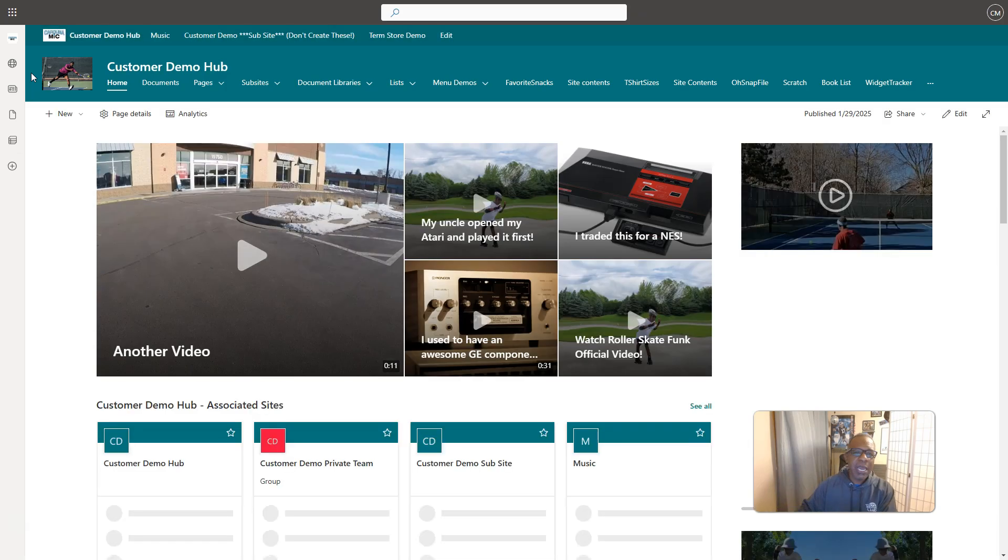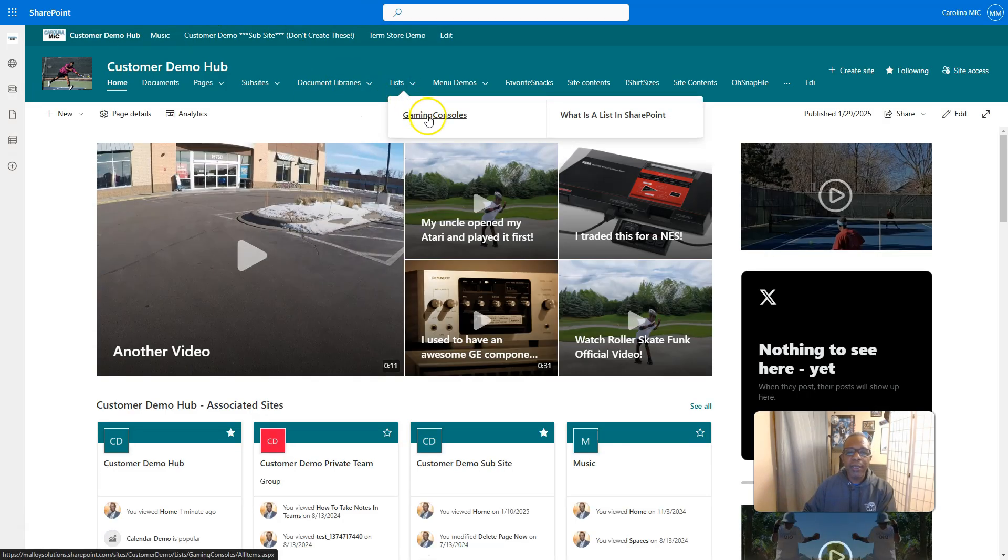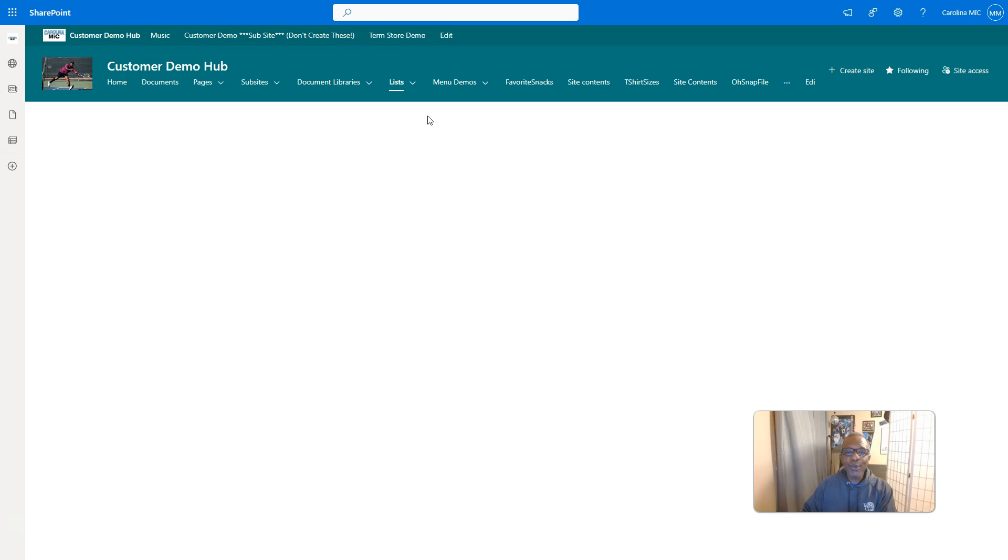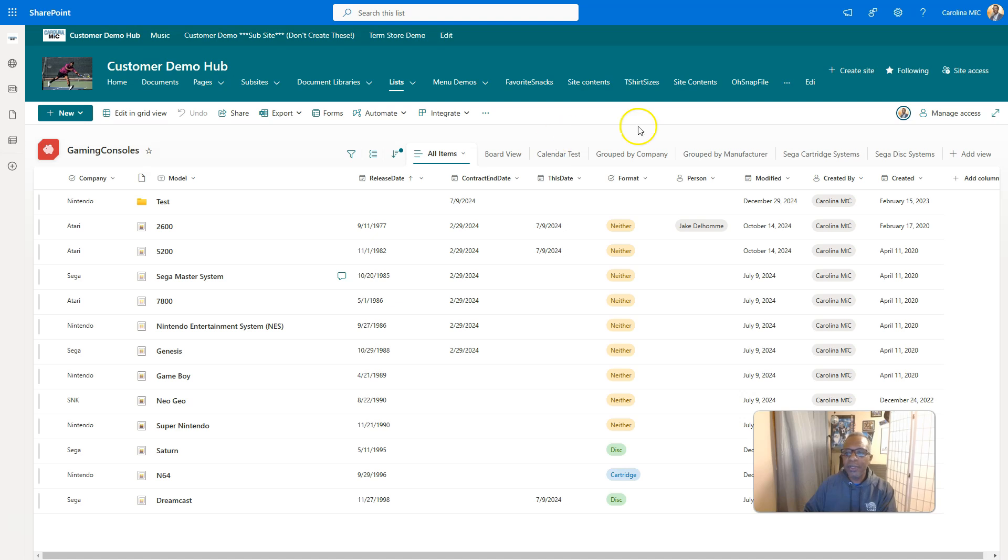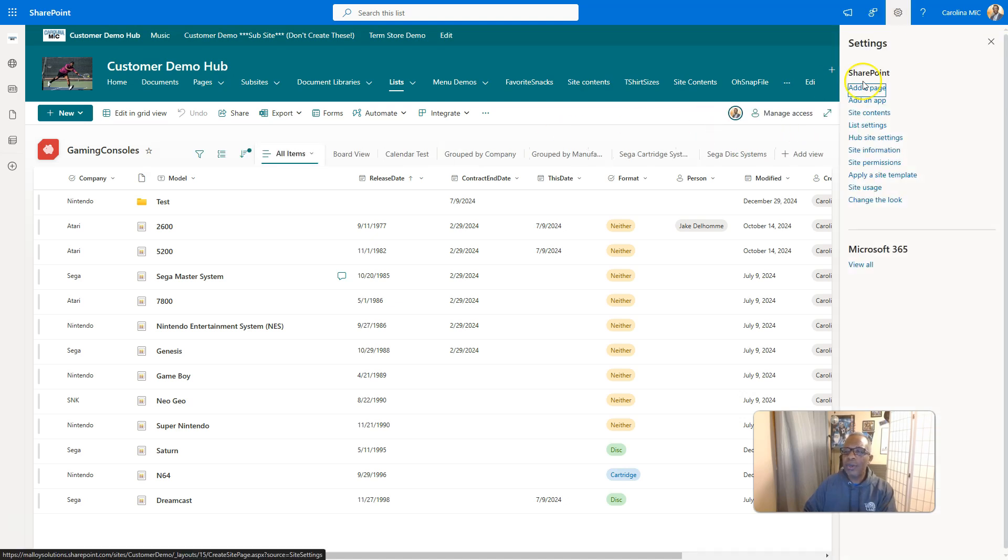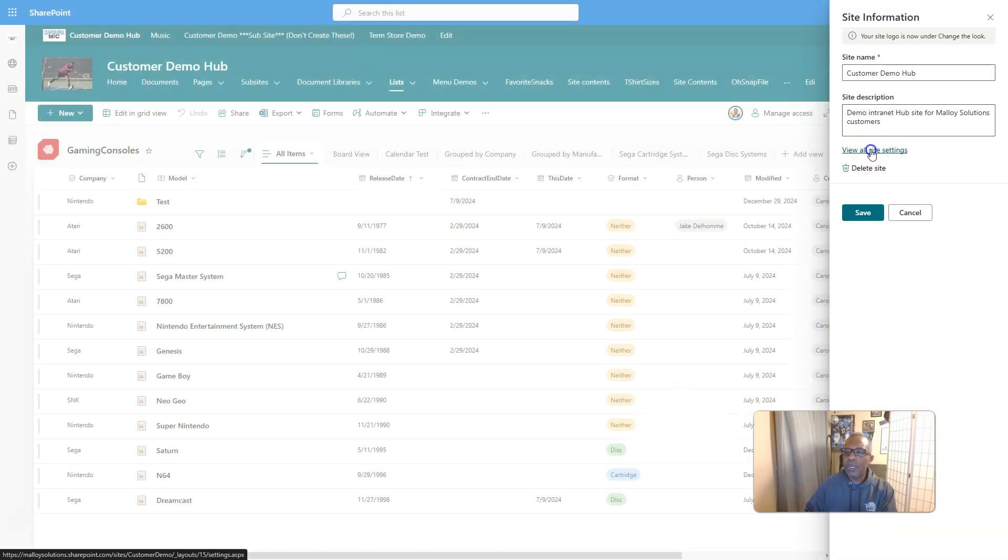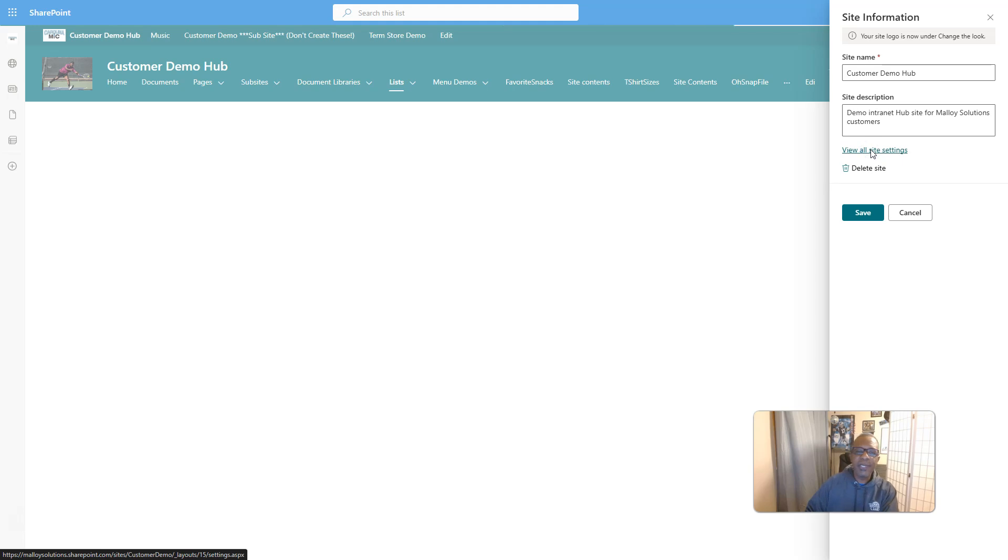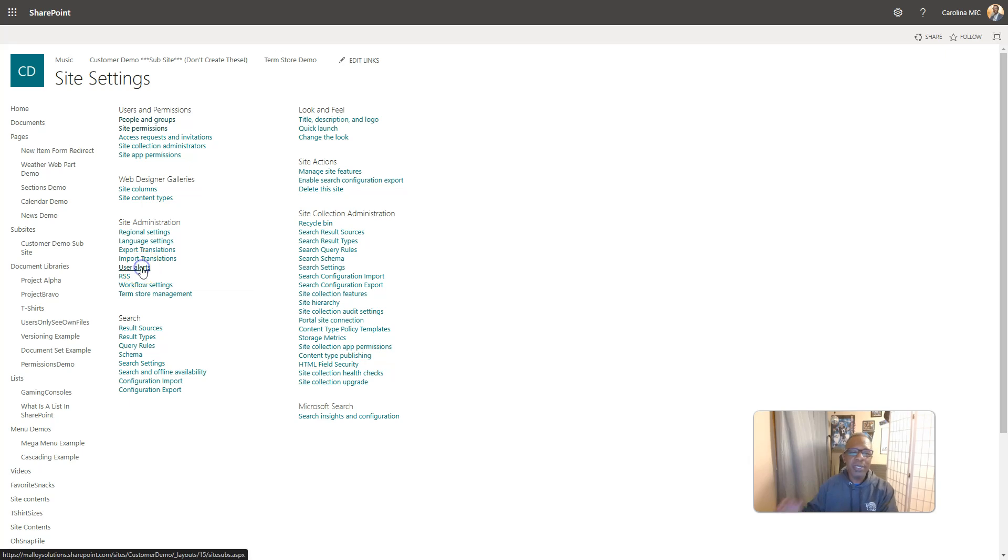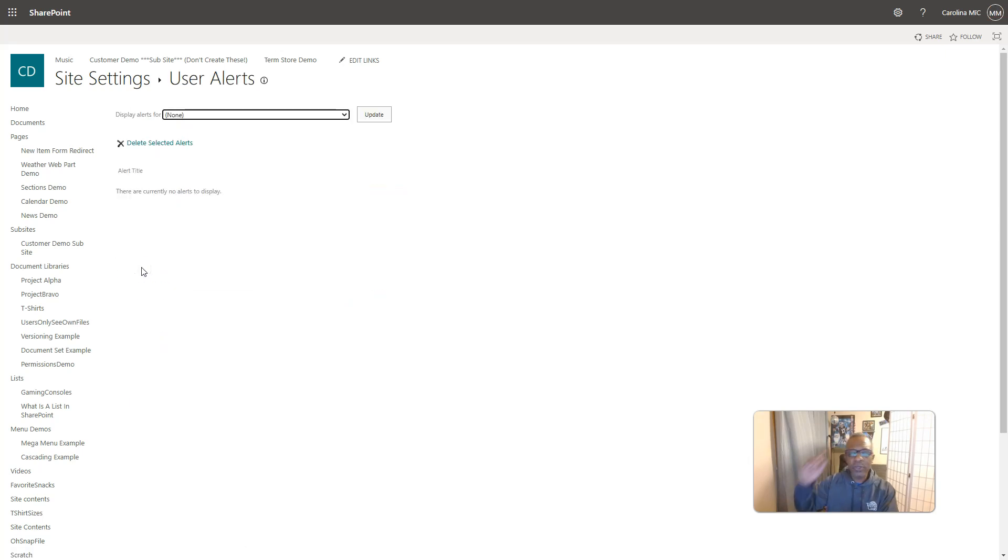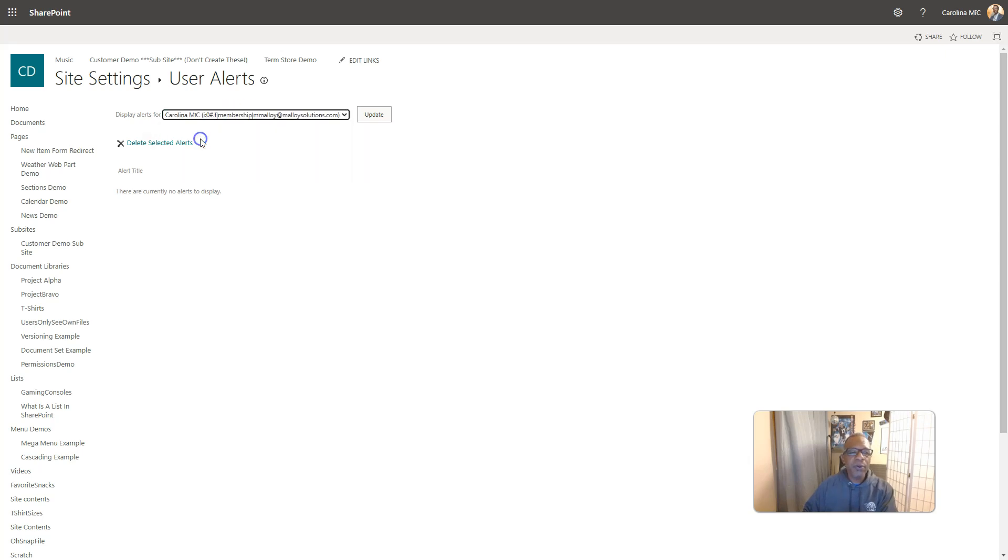But if maybe time is short, they couldn't be bothered with it, so then you do it for them. In that case, you're going to just go to the site where the alert lives and you're going to click on your gear icon and we go to site information will have to bypass this actual screen. Go to view all site settings. And then we're going to look in the site admin area here. And this is where you can see all the user alerts that exist on this site. Now we can select what user we're looking for. Click on update.